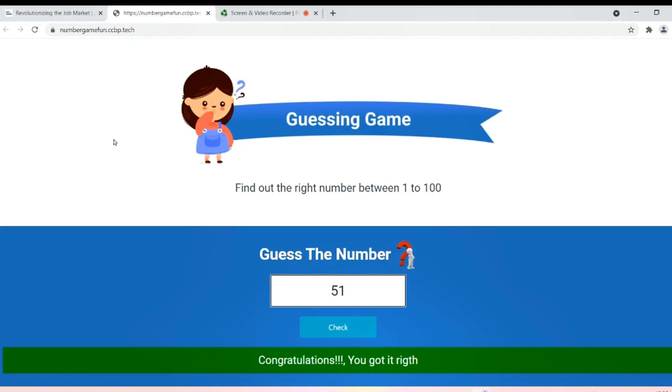The compiler has taken 51 as its random number. Every time you reach this website it will consider a different number. An update for this website could be keeping the maximum limit of count, like only five chances to find the number.